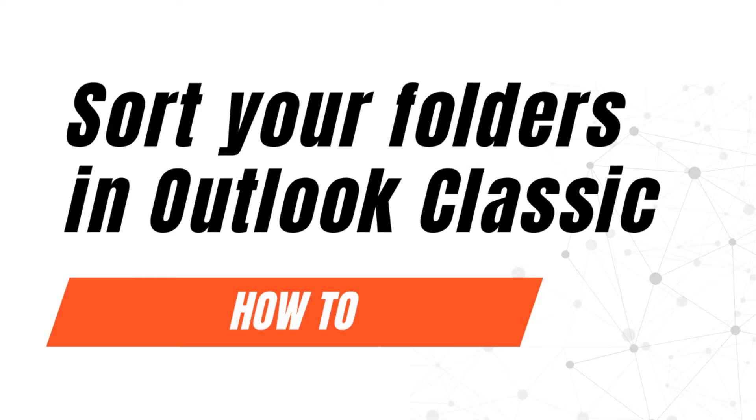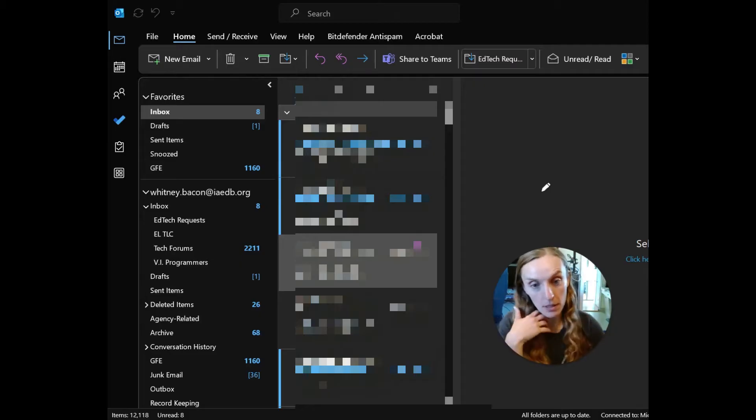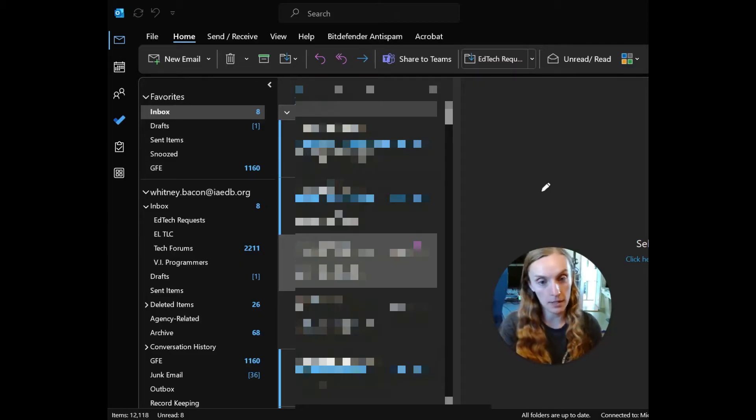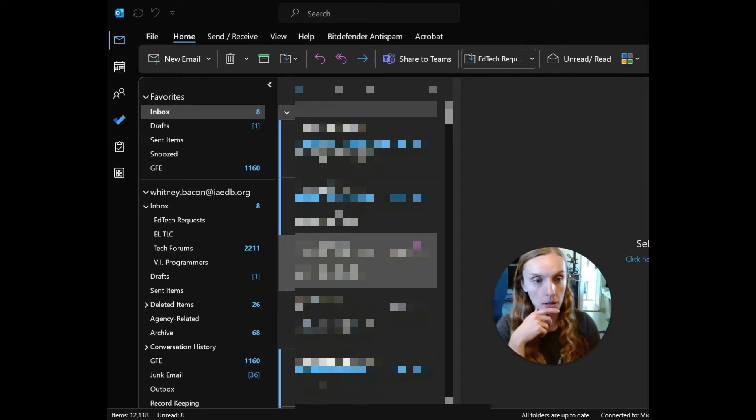Essentially, any time you add a new folder, the new folder will not be sorted, so you might want to do this every time you add a new folder.